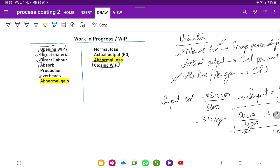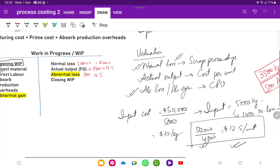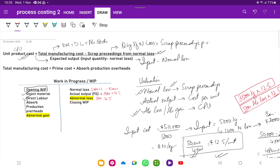To summarize: if finished goods output is 3,500 units, that is valued at $12.50; abnormal loss of 500 units is also valued at $12.50; and normal loss of 1,000 kilograms is valued on the basis of scrap proceedings. This is the first initial part of process costing where we have no opening and closing work in progress. In the next lecture, we will do two questions on this topic and then proceed to the closing work in progress part. Take care.